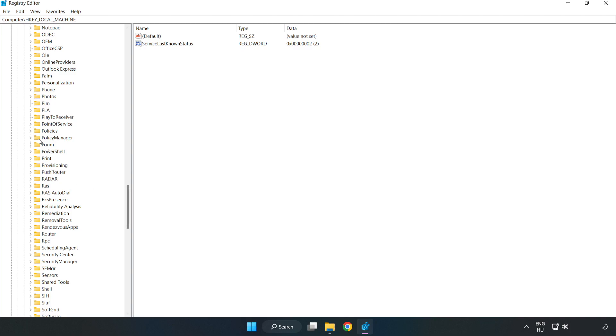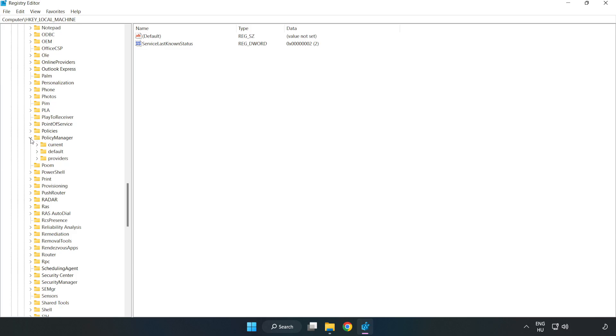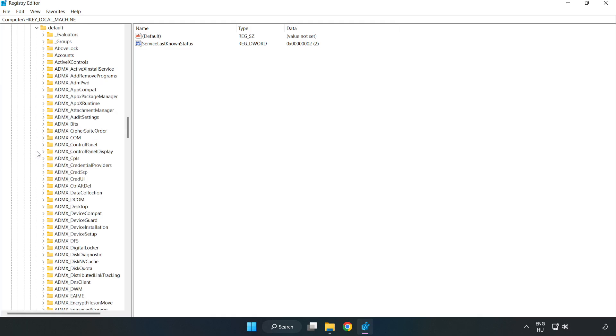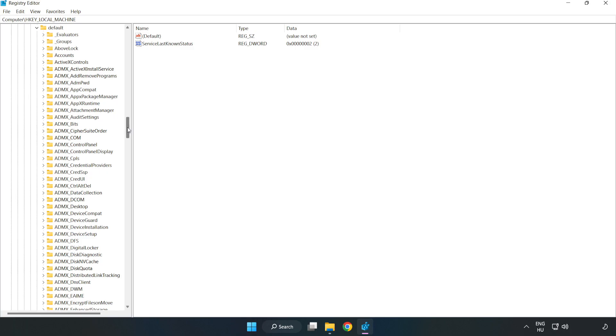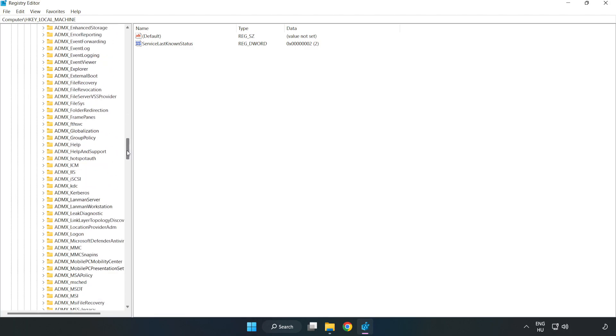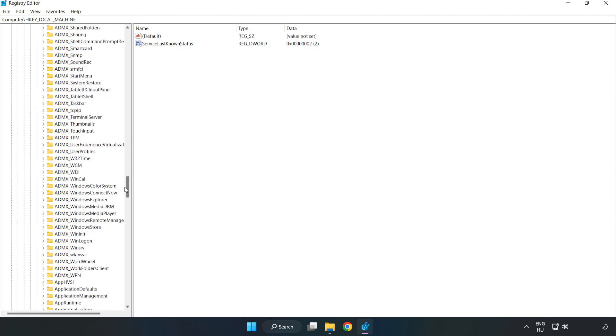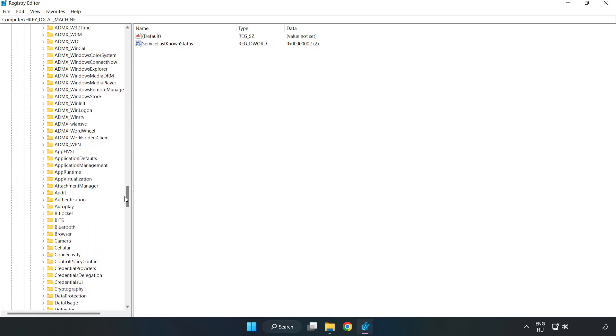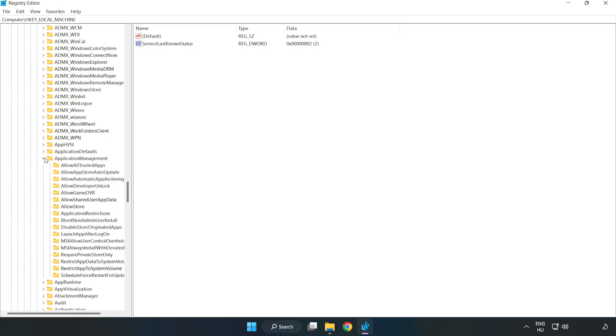Go to Policy Manager, then Default, then Application Management, and select Allow Game DVR.